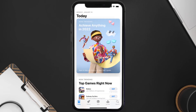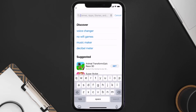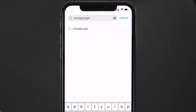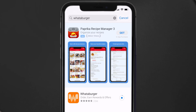Open up the App Store on your device and then tap on the search icon in the bottom right corner. Search for the Whataburger app, and if you see an update button right next to the app name, simply tap on it to make sure you're running the latest version.